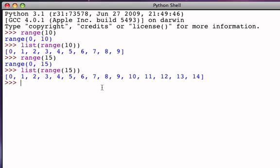So the most simple range object that we can create is a range that by default starts at 0 and goes up to but does not include the bound that we provide.